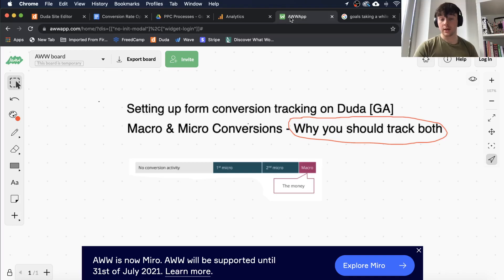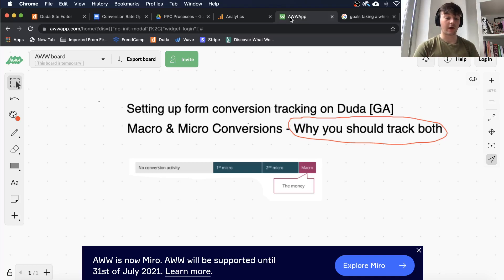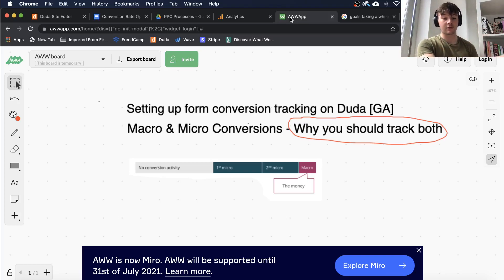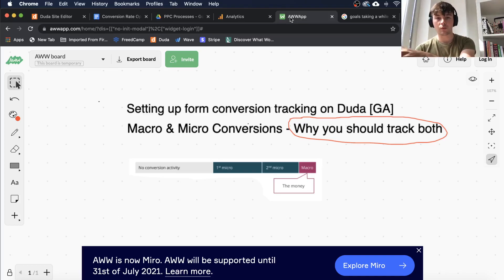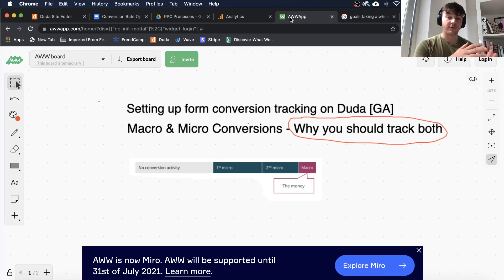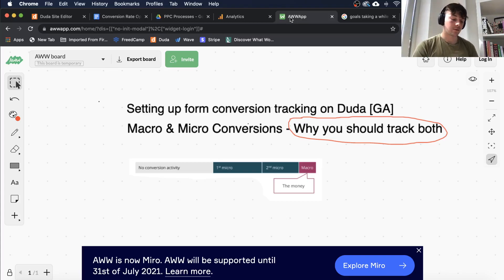Why am I talking about this? Because if you're only tracking macro conversions, you're only seeing one chapter of the user journey. Think of it like a book — the user has gone through lots of different things throughout your site before becoming a client. If you only track the macro conversion, you're only seeing the conclusion of that book. You really want to track the full process and the full buyer journey and how they got to that destination.